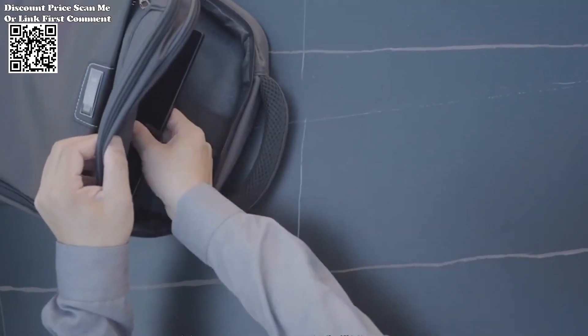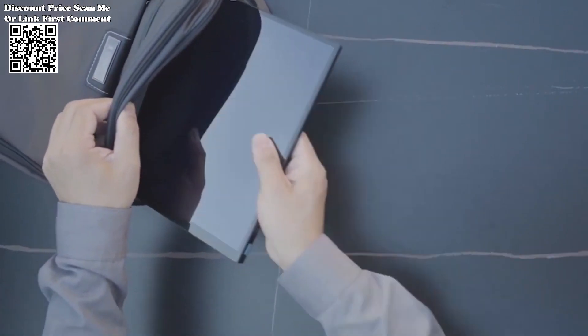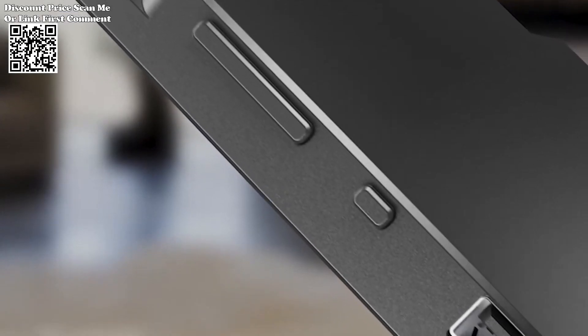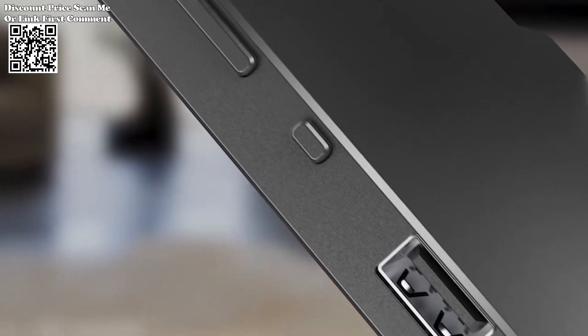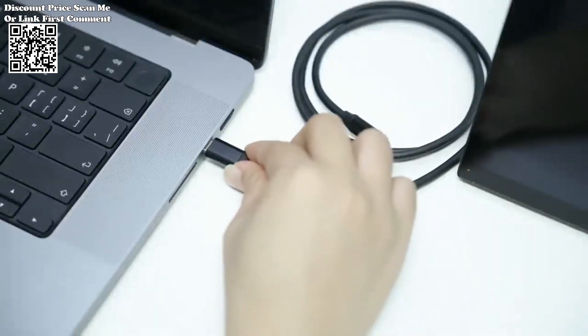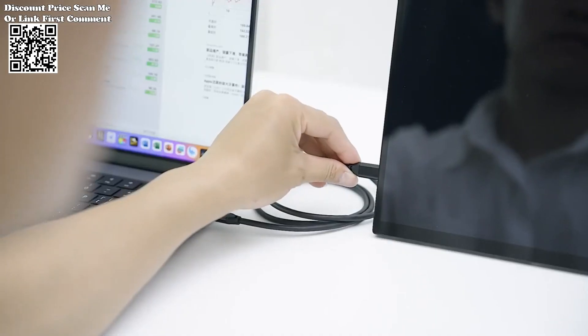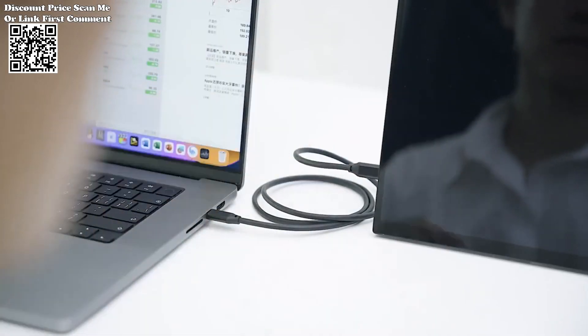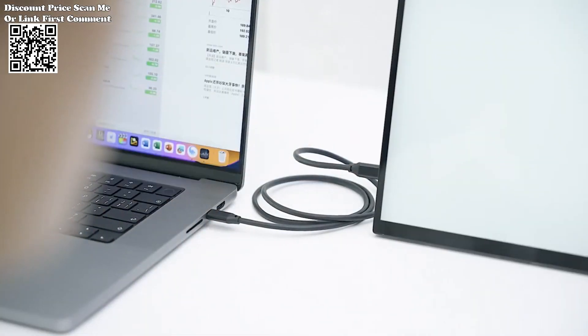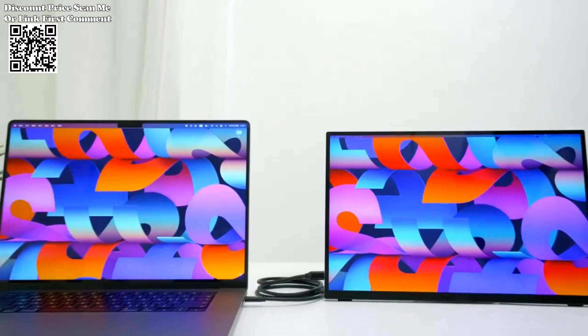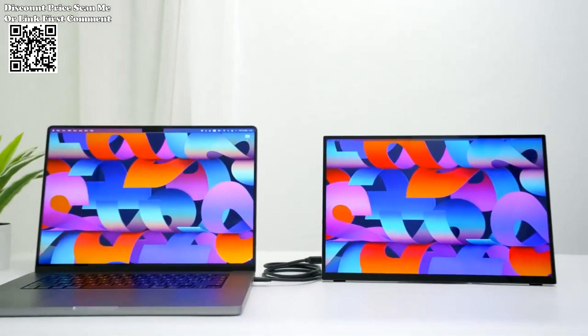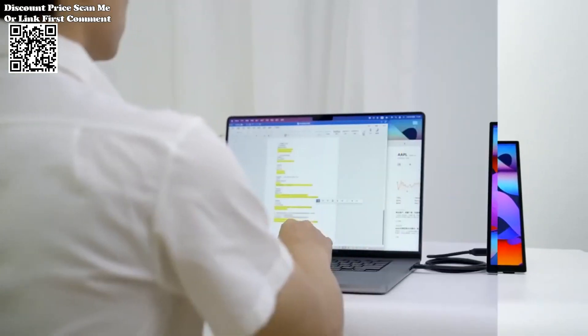The Vchance 16-inch 4K UHD touchscreen portable monitor, available on AliExpress, introduces a new dimension to visual display, offering unparalleled flexibility for PC, laptop, phone, Xbox, and Switch users.